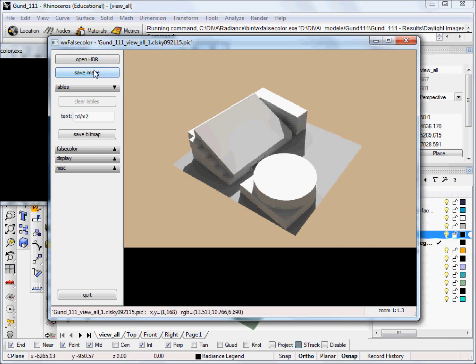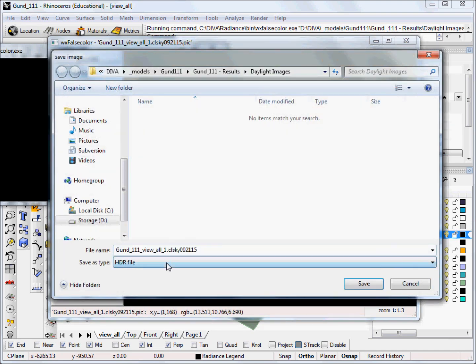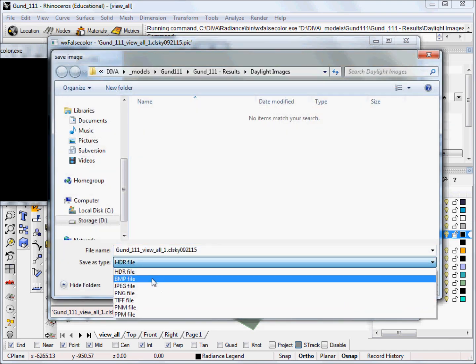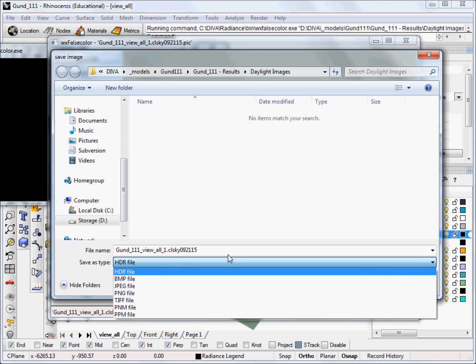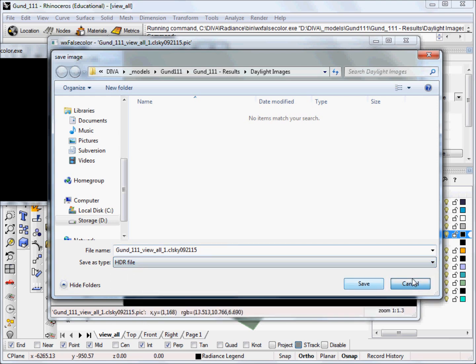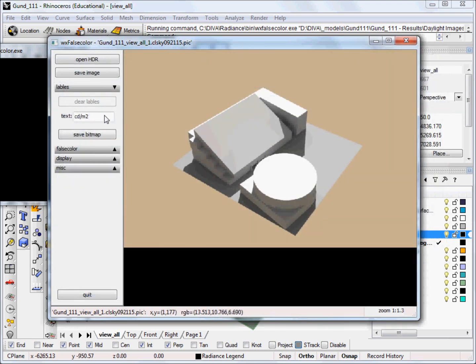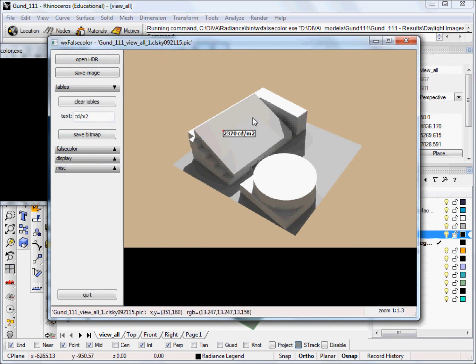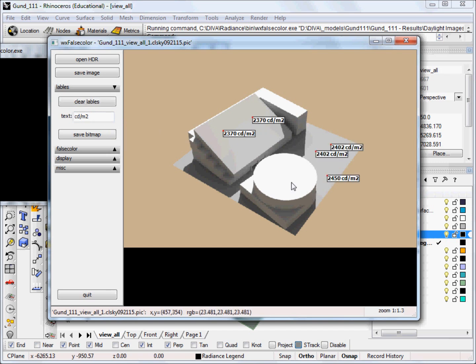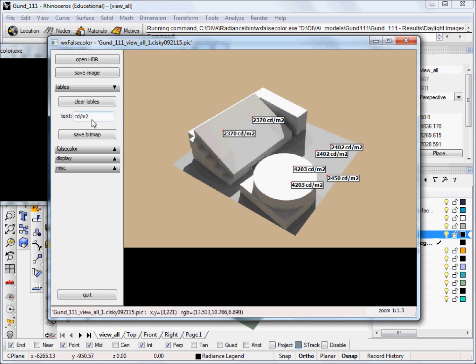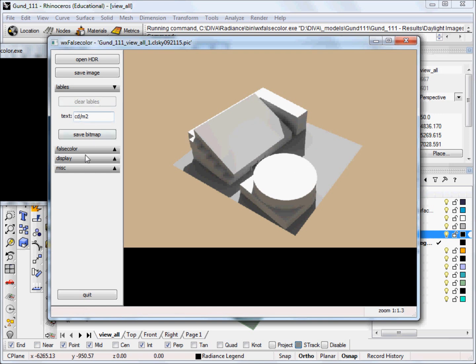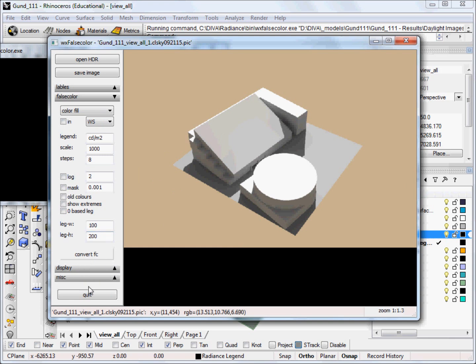And if we click Save Image, we can now save our image, as I was saying, in various image formats if we want to. There's also several options within WX false color for clicking and creating labels, which give the luminance values. You can also display your image in false color, and there are several other image display options that are available here.